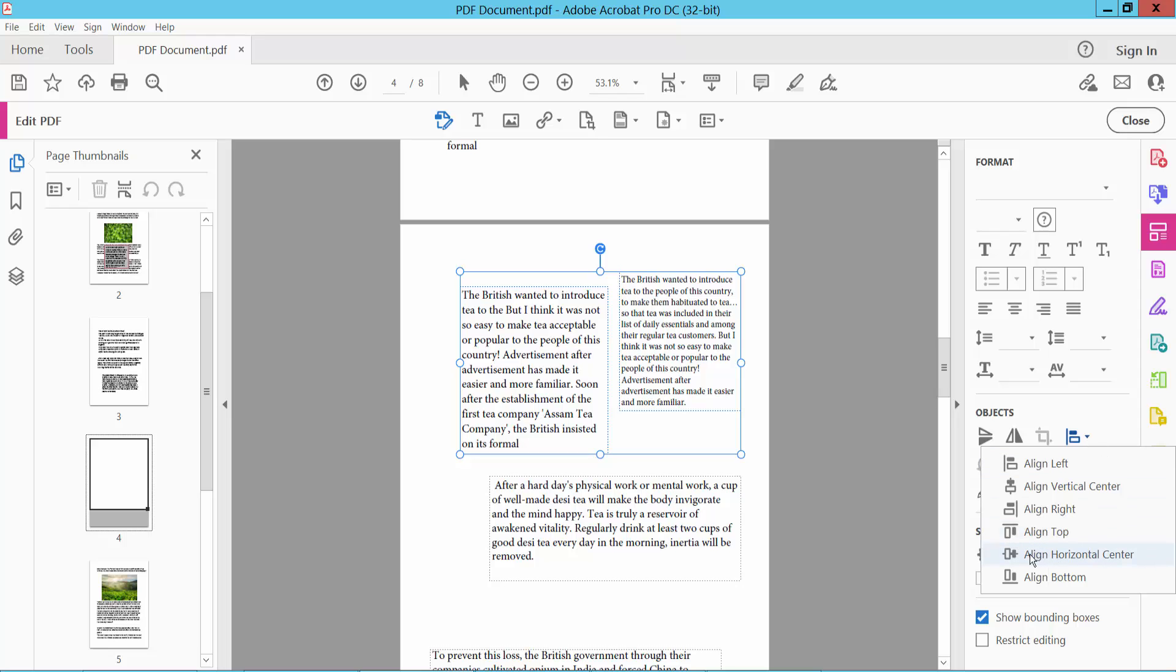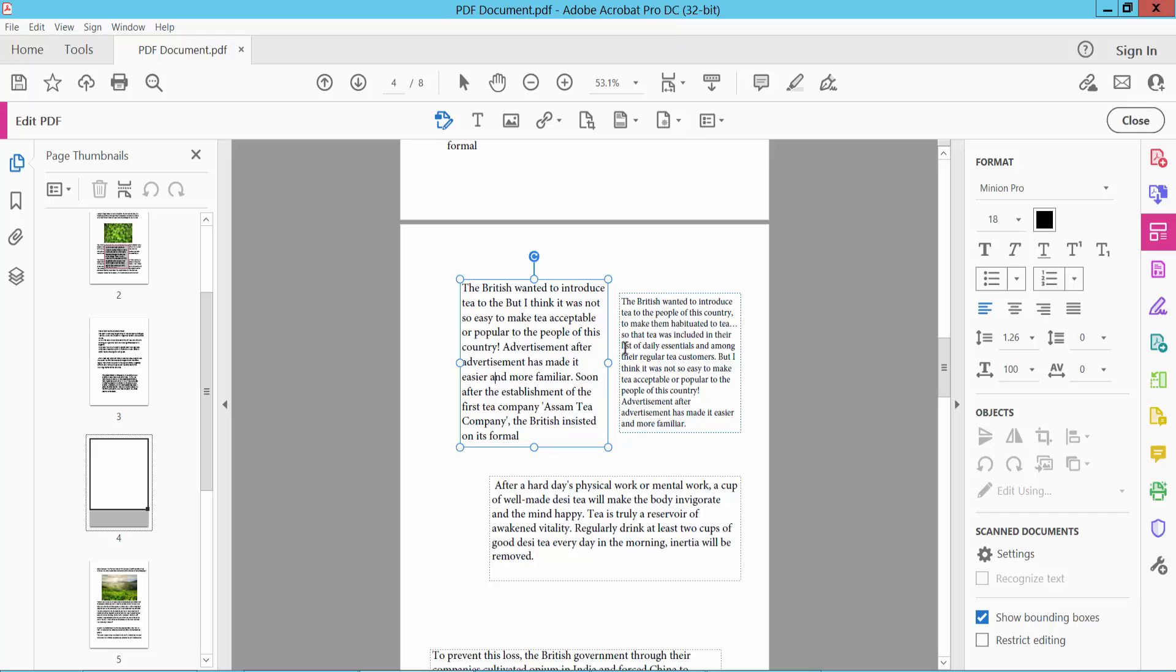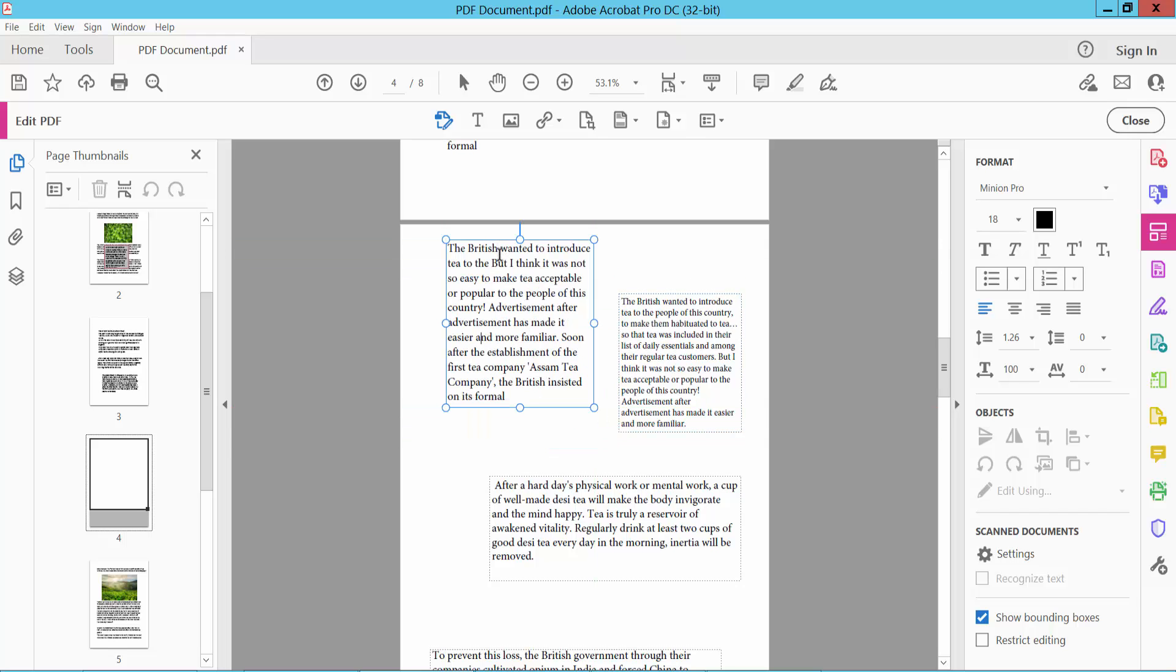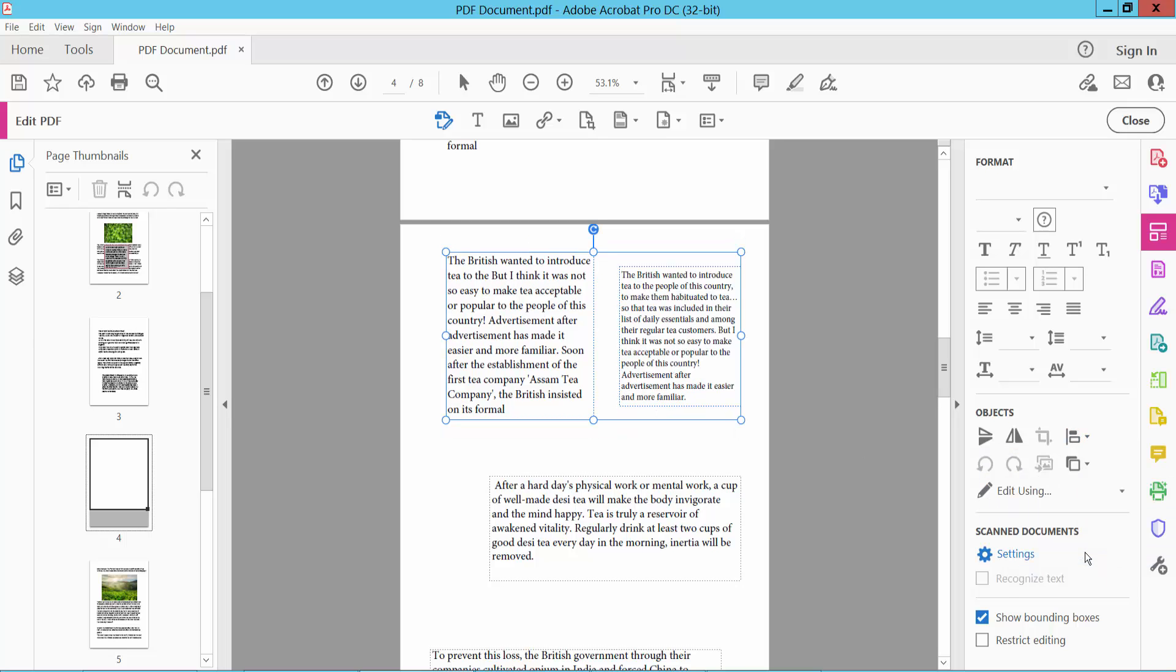Simply select Align Horizontal Center and see this - these two text boxes are now horizontally centered. Again, I will move this text box and select and see Align Horizontal Center.